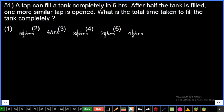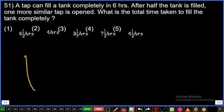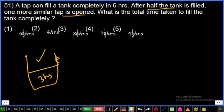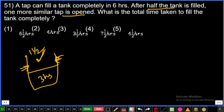SBA apprentice paper explanation, numerical ability. Question number 51: A tap can fill a tank completely in 6 hours. After half the tank is filled, one more similar tap is opened. With two taps running, the total time taken to fill the tank is 3 hours plus one and a half hours, which is 4 and a half hours.